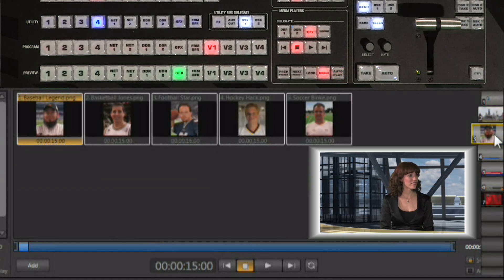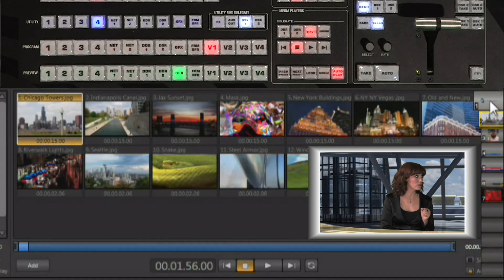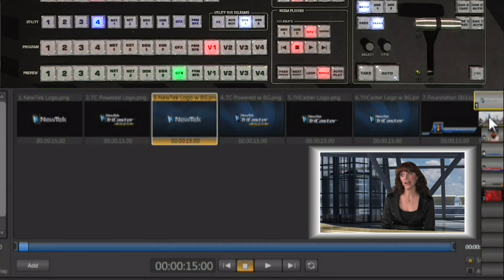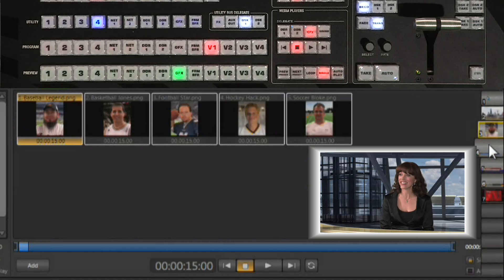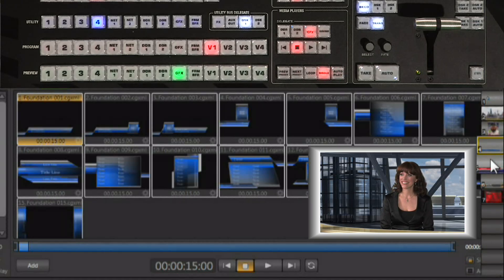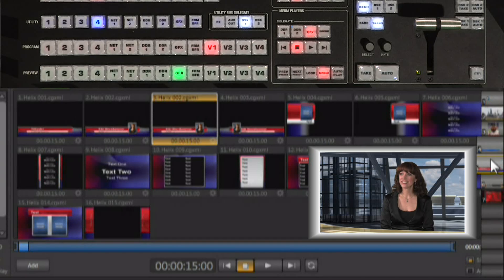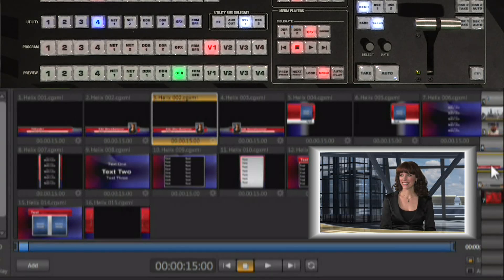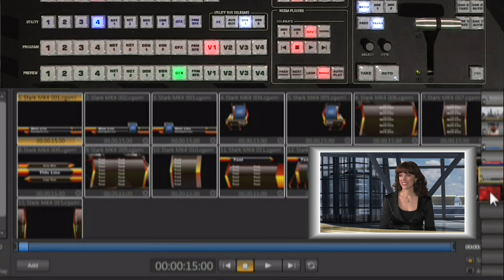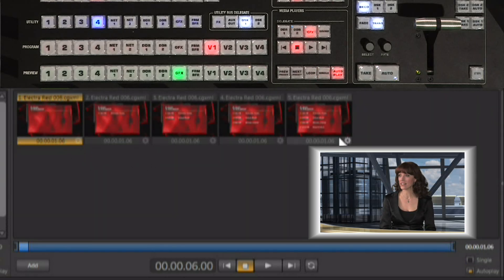The presets can be used to set up the different types of images, the titles with and without alpha channel, whatever it is you want to use. But you also have the ability to bring up the title templates. Notice that you have the transport controls down here for the title templates as well, and this is interesting in that you can set up a graphic build.